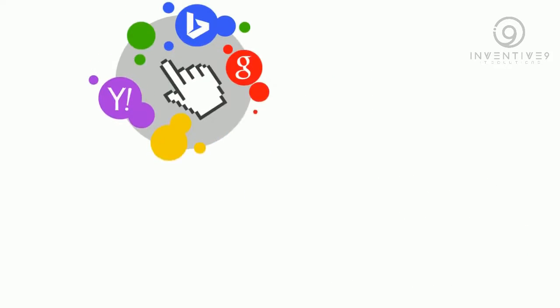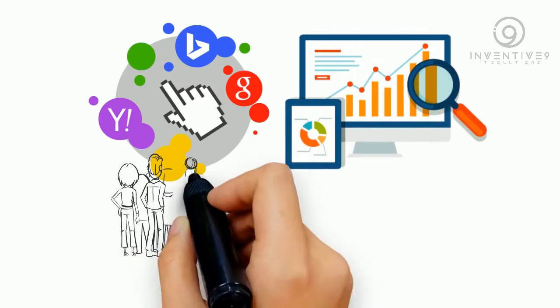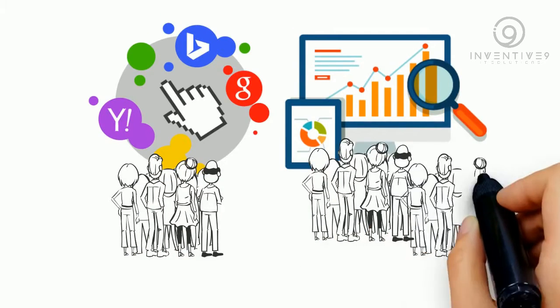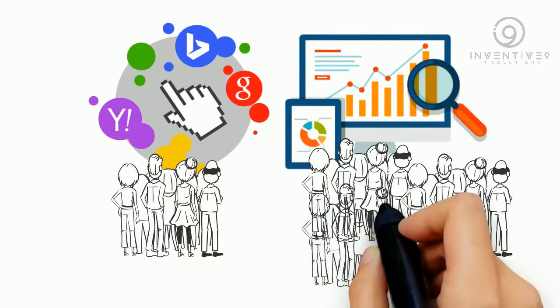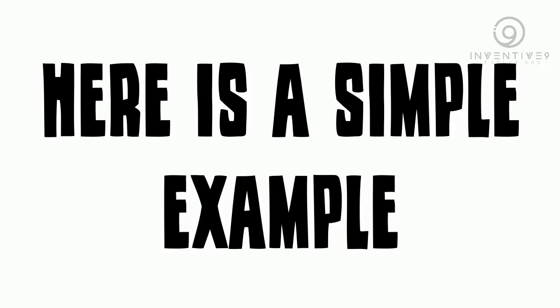But most importantly, the sheer difference in the amount of leads you can receive from search engine optimization is an overwhelming advantage that cannot be ignored. Here is a simple example.